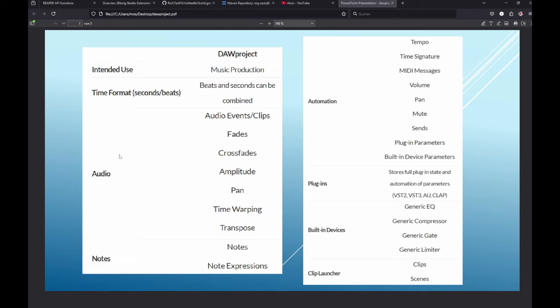DAW project covers basically everything you need - audio and MIDI notes. For audio it's quite complete with support for events and clips, phase, crossphase, amplitude leveling, envelopes, panorama. Also time warping is supported, transposing and similar things for notes.